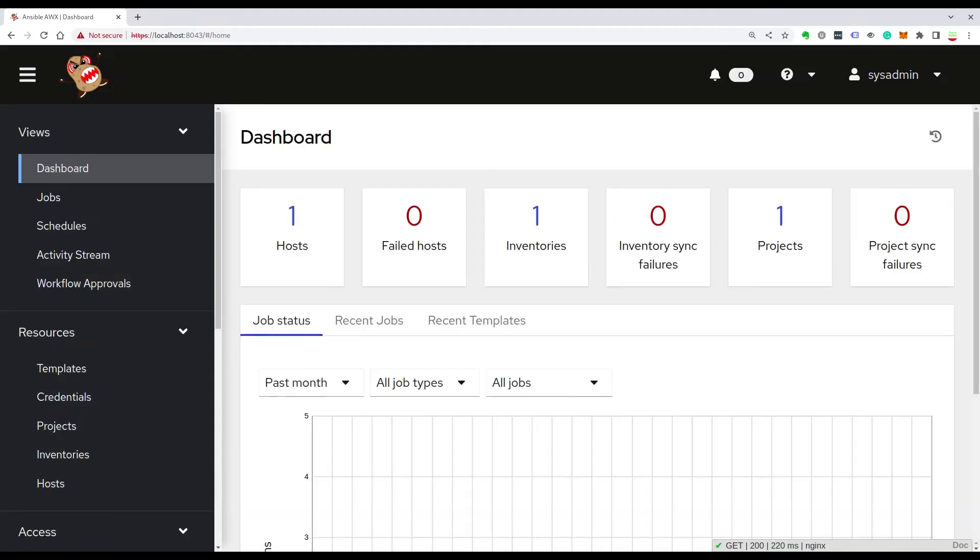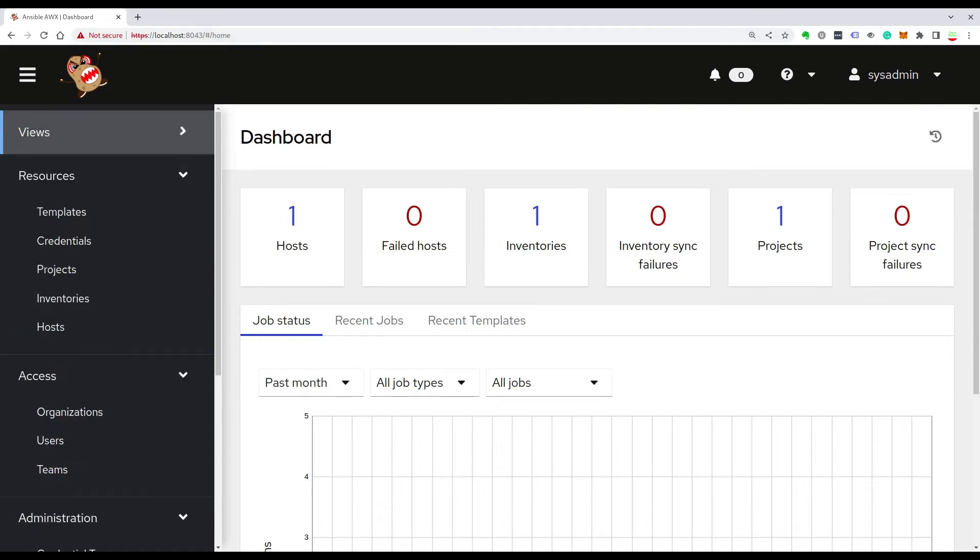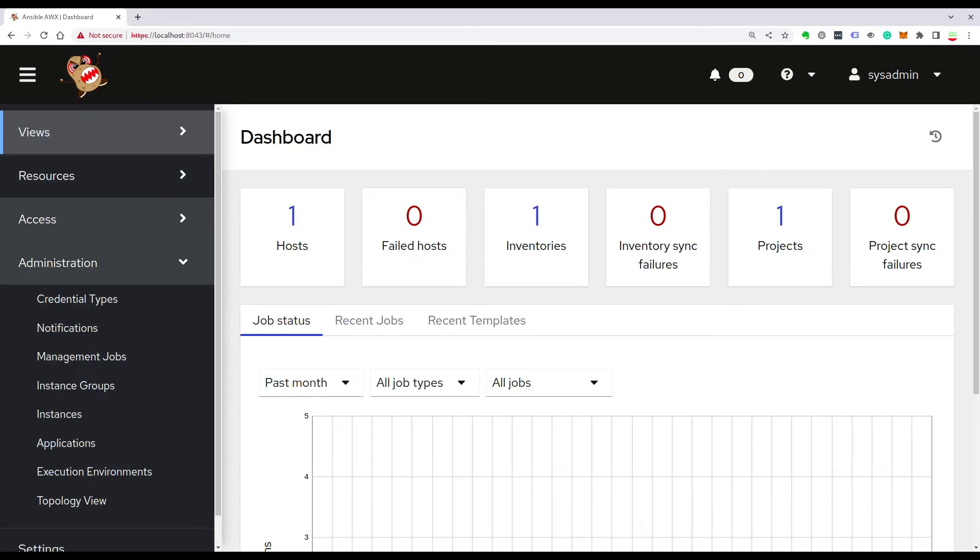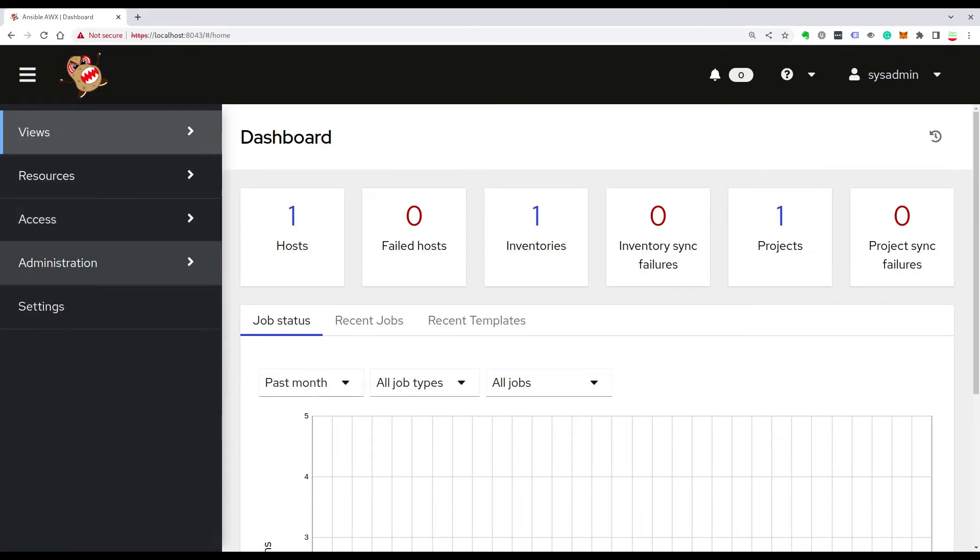In a blink of an eye, you are going to see the dashboard of the web UI that mainly has four different components: the views, the resources, the access, administration and settings.